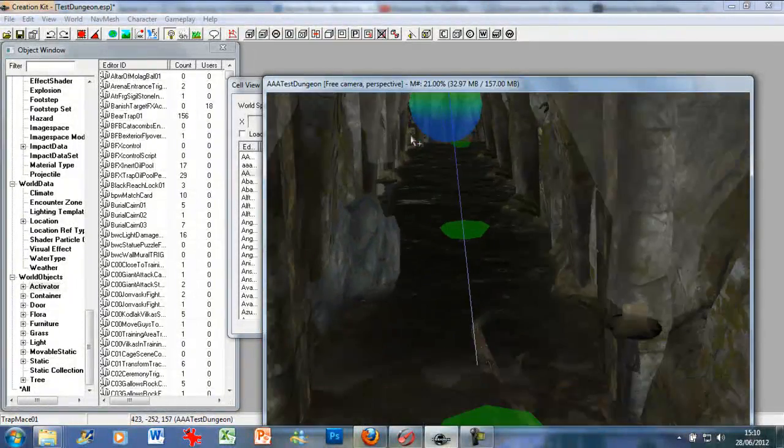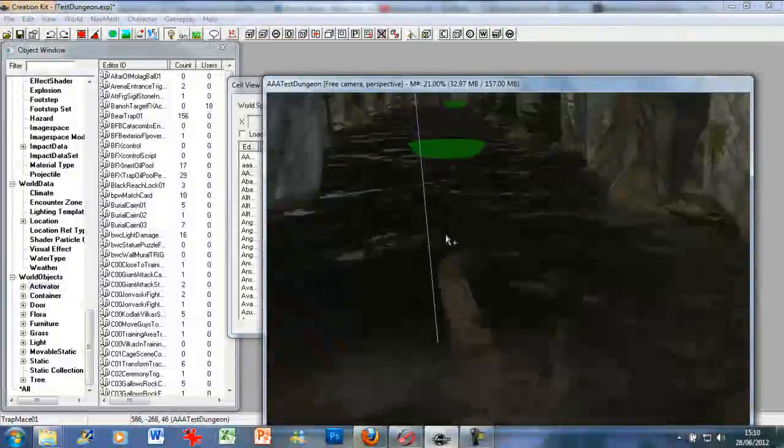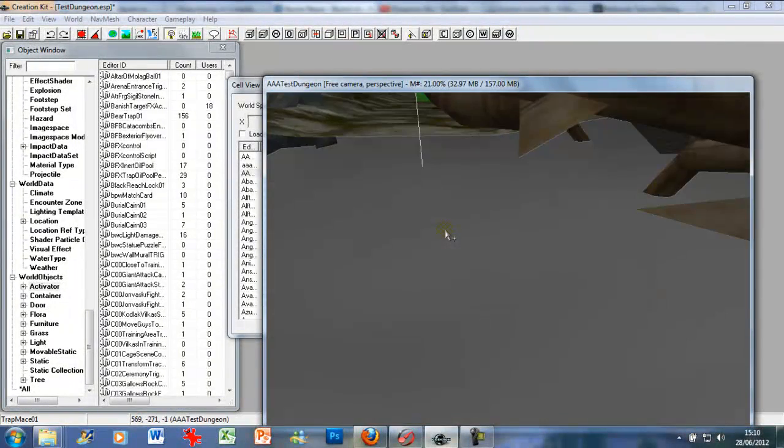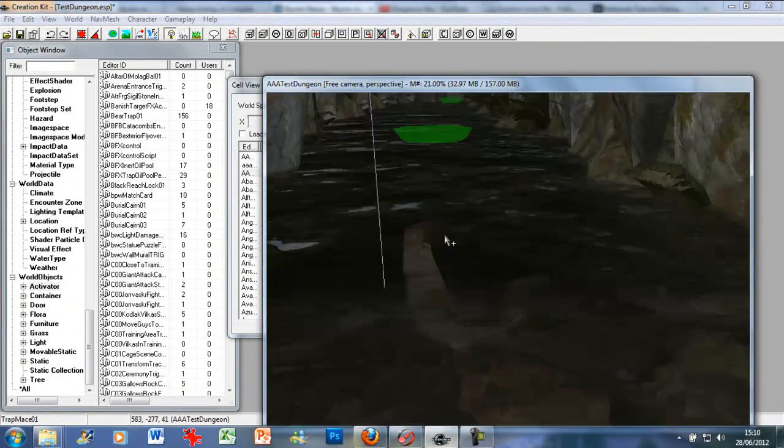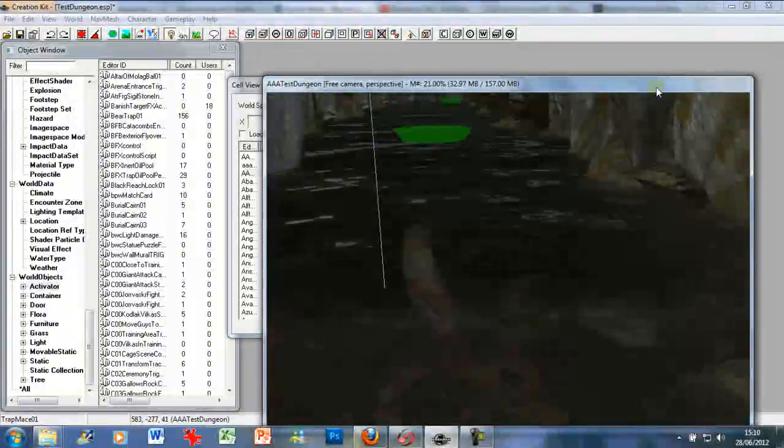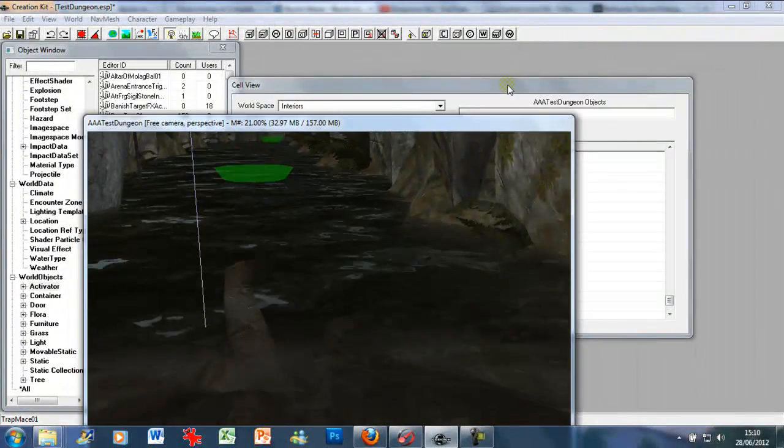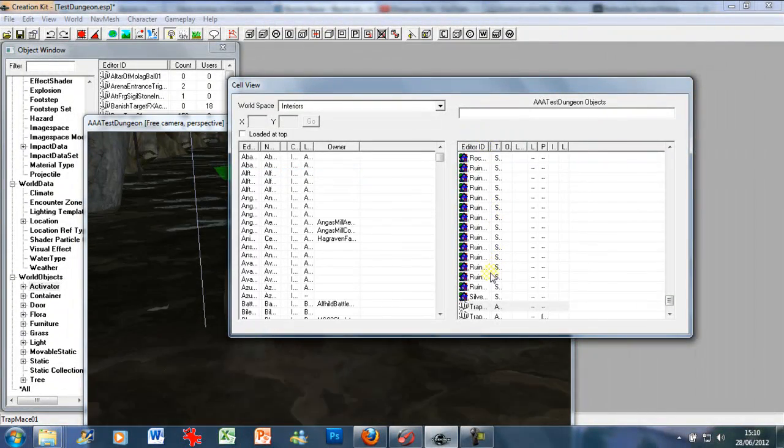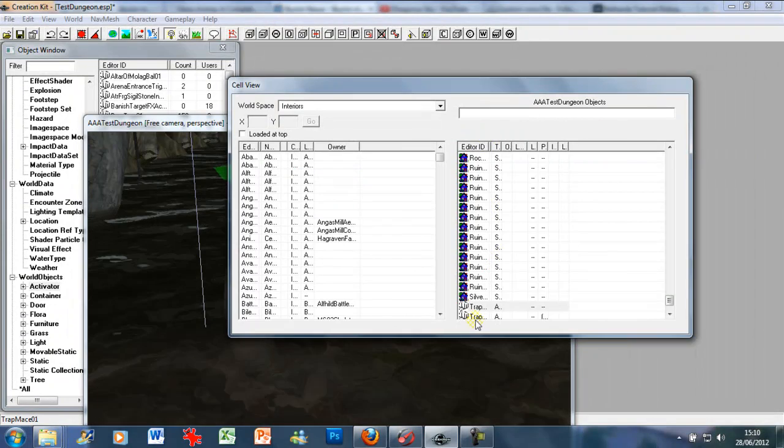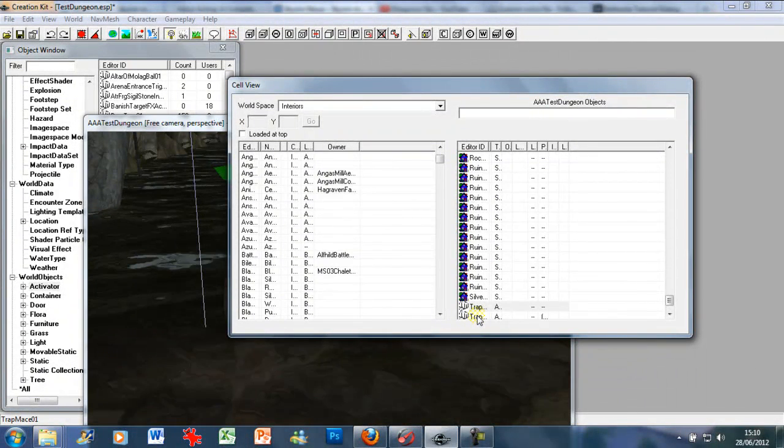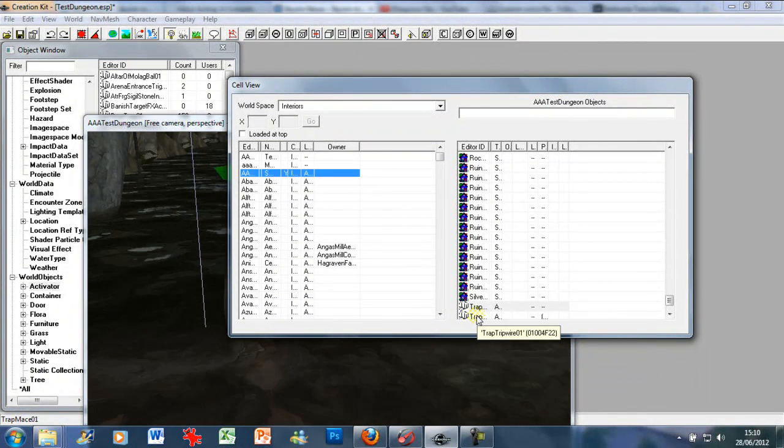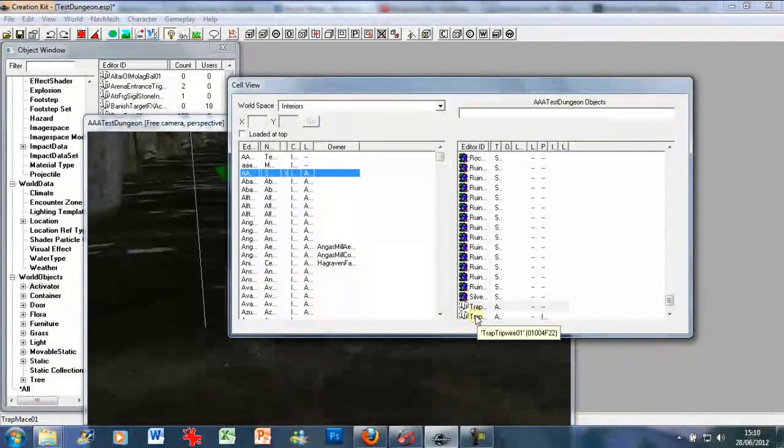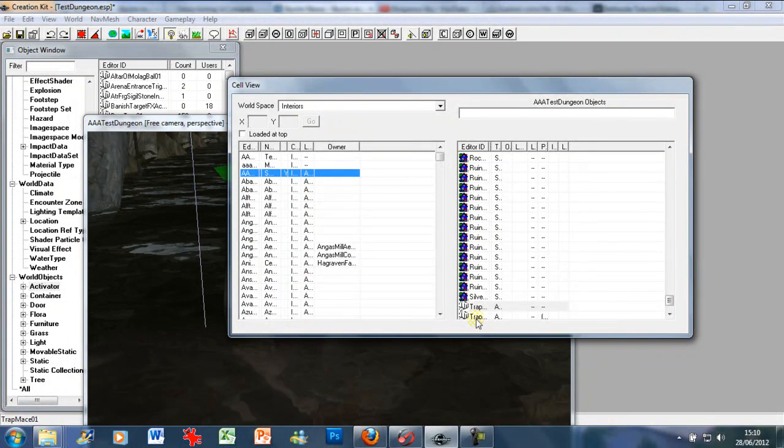Made it round. We can go and find the tripwire for it, which seems to have disappeared. So if you can't find your trap piece you want, or any piece really, because it's underground or whatever, you can just go into the cell view object window bit here, just highlight the one you want.